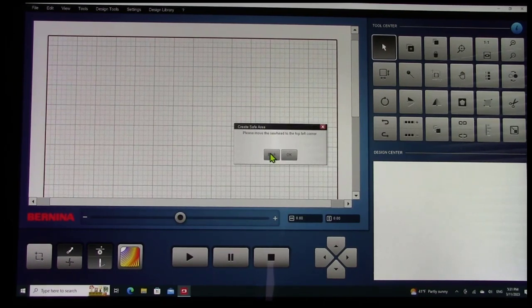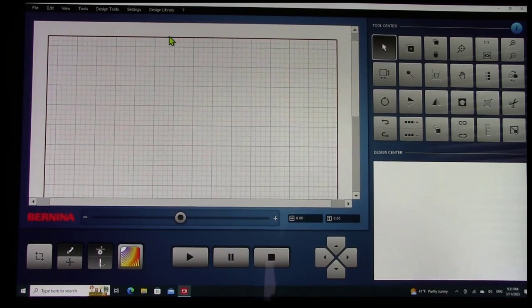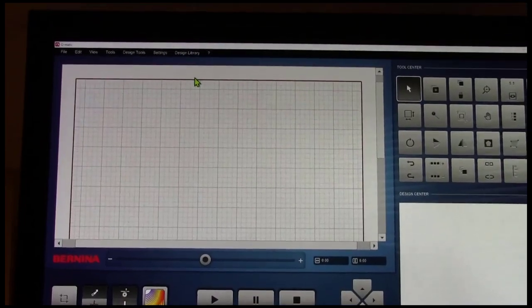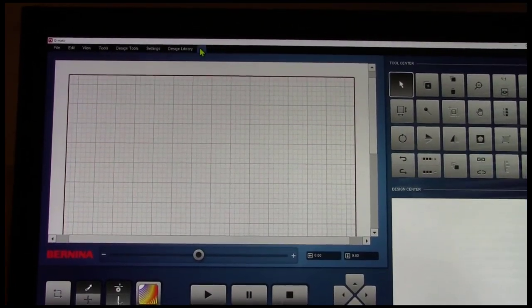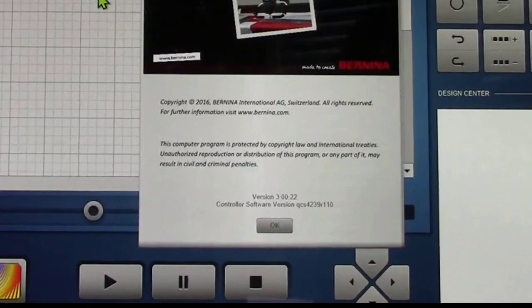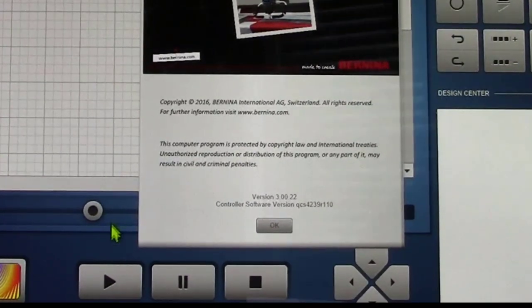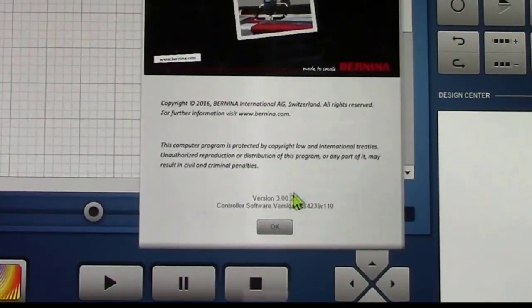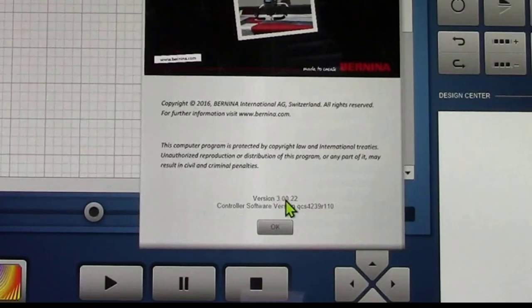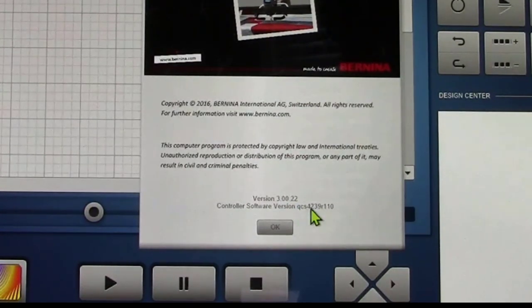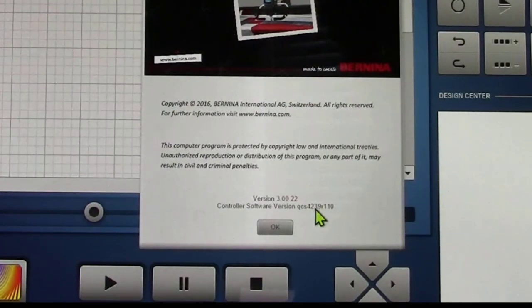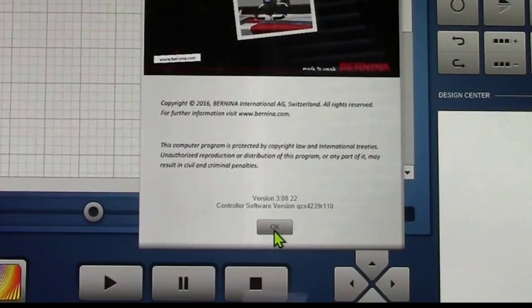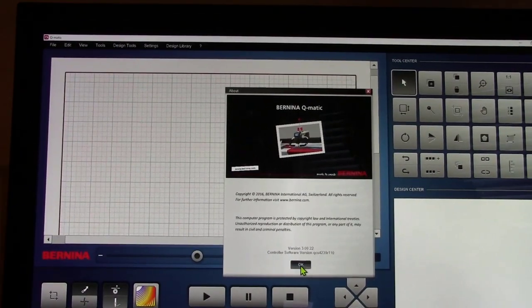I'm just going to cancel out of this because I don't need to create a zone at this point. I'm coming up to the question mark here and I want to go to about. What I'm wanting to see, I just grabbed a little piece of paper here. These are the numbers you want to see. Life is good. This is showing me version 3.00.22. The control of the software version is QCS4239R110. So the computer and the controller box has been updated.